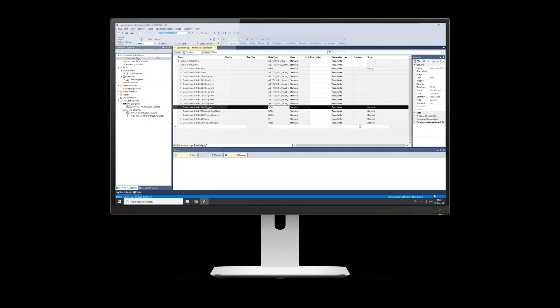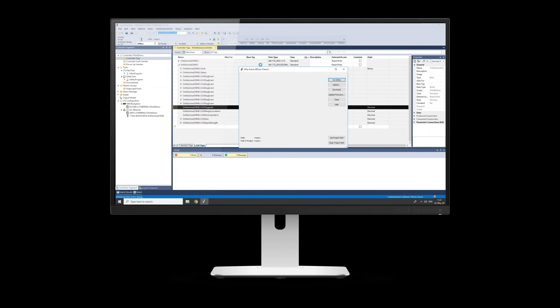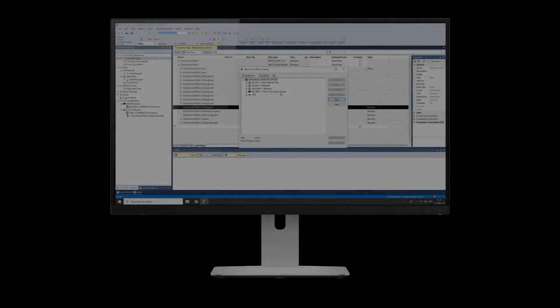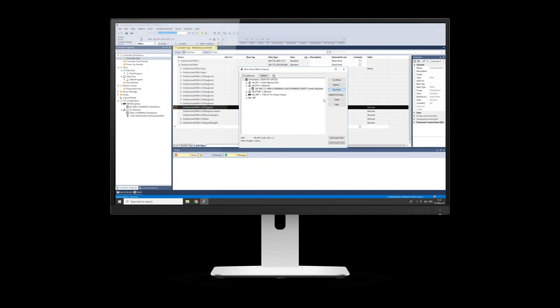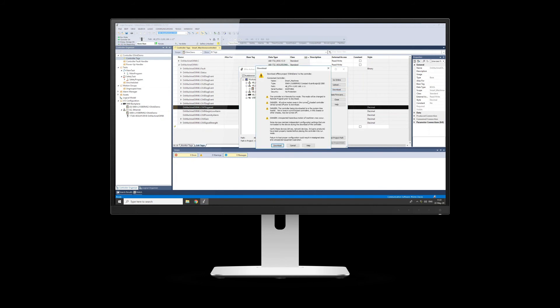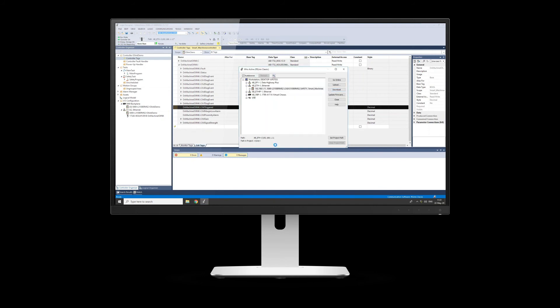So if we go online now, I can show you what the other features are within the IO link. We have to download because it's actually a new project I've just created. You can see it's actually got the smart machine demo in there at the moment. So we'll overwrite that with this demo we've just made.